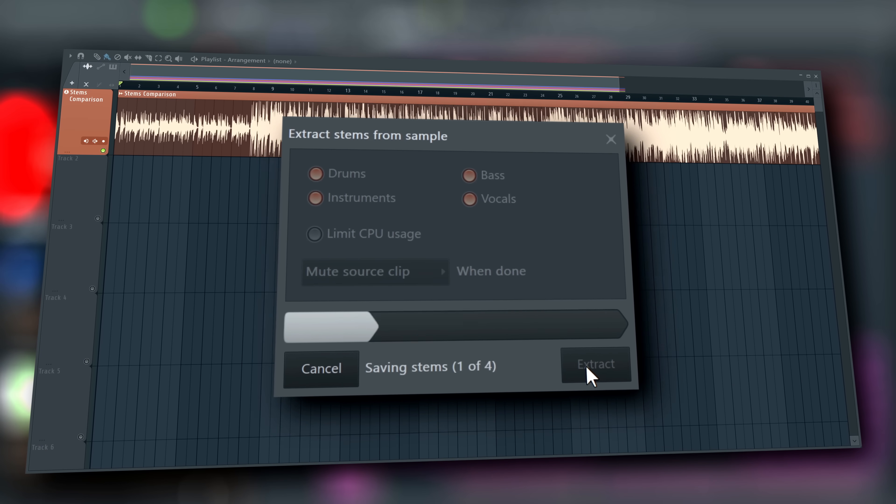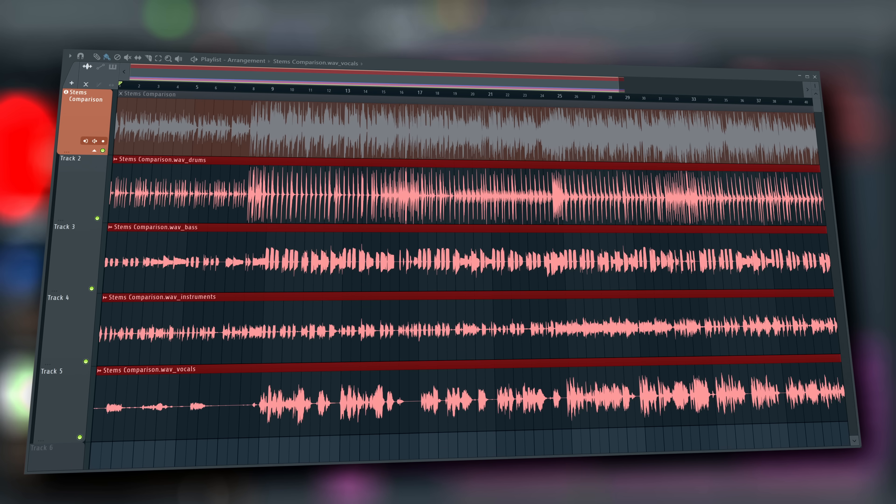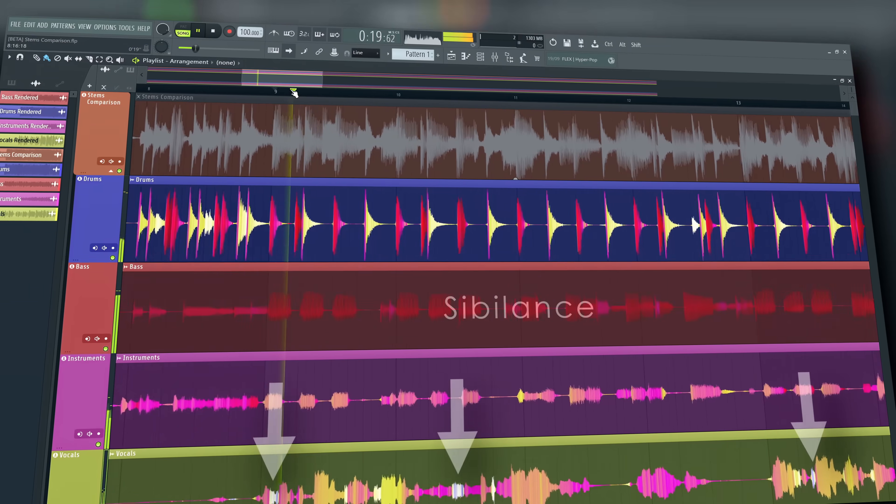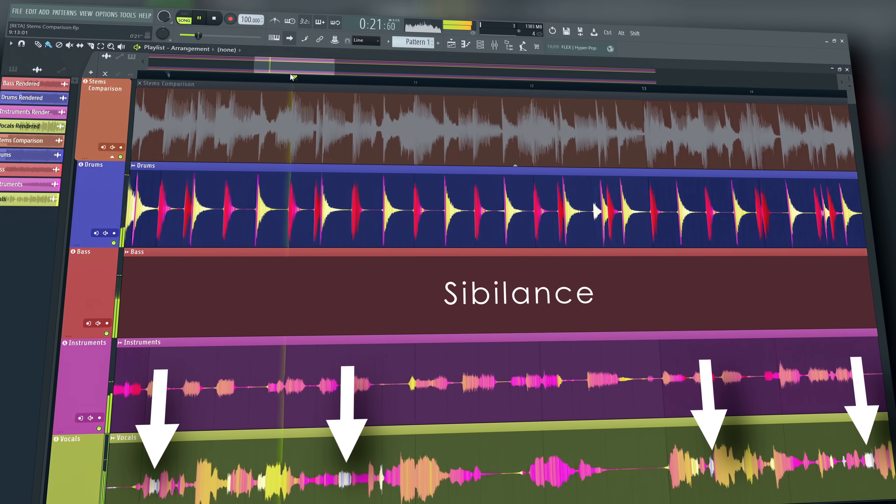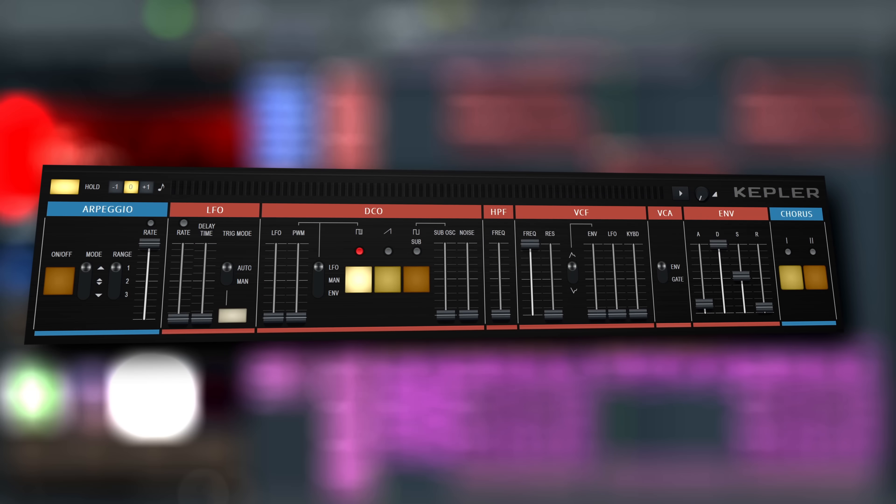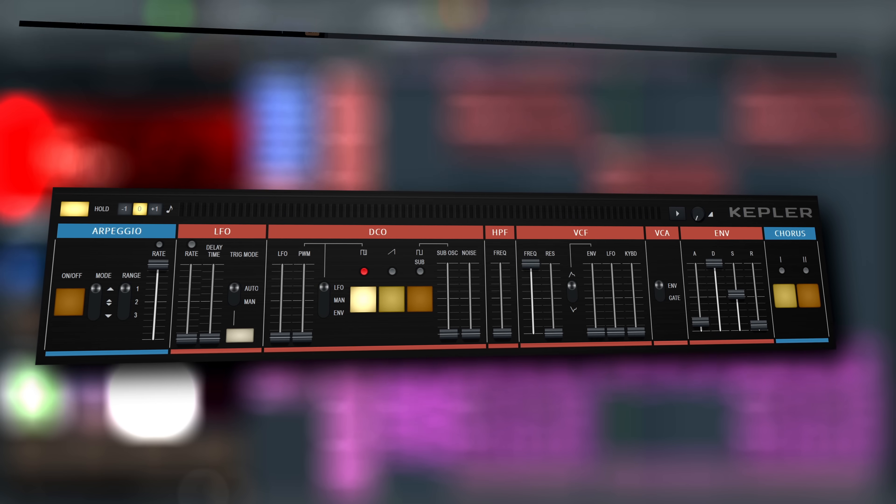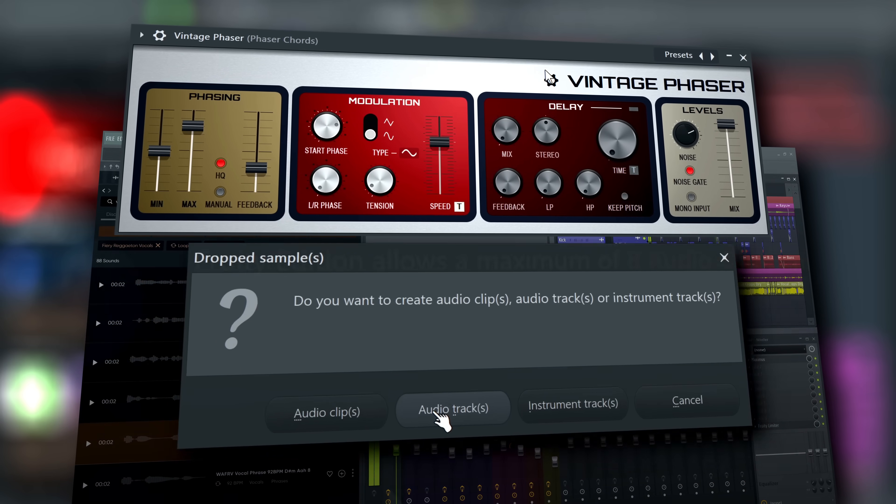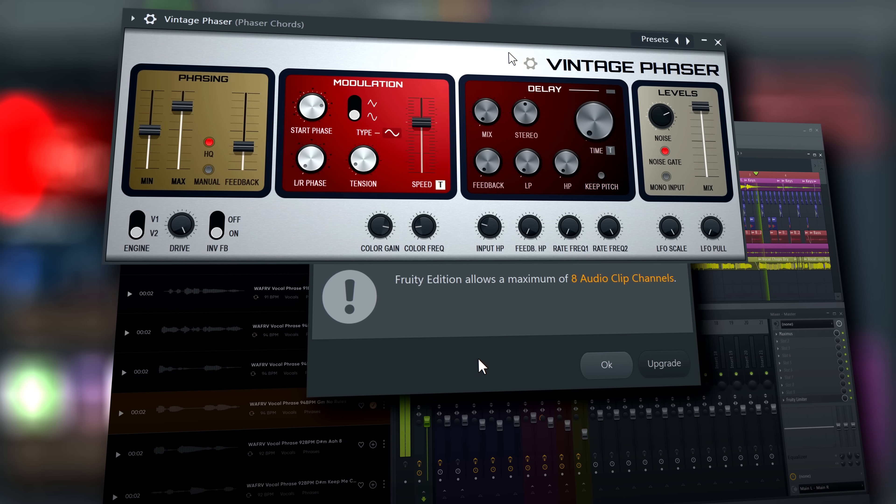Then we'll show our new stem separation feature, pretty colors, our new synth Kepler and finally updates to Vintage Phaser and Fruity Edition.